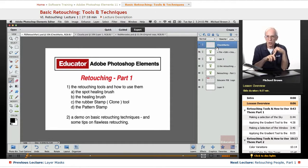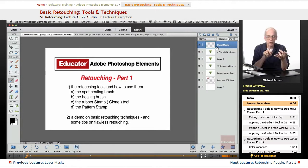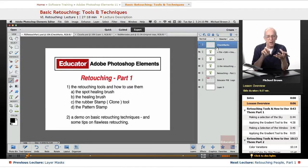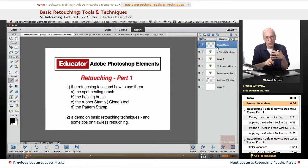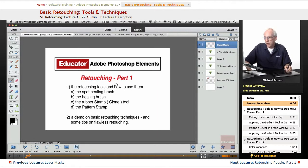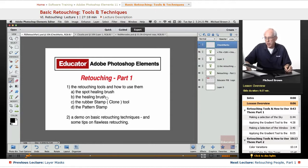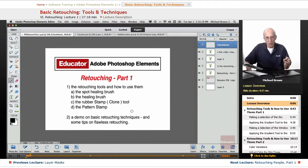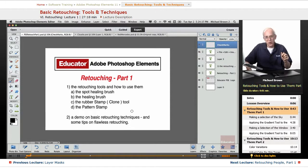We've dealt with selections and getting flawless selections, corrections which you now can apply with those flawless selections, and now it's time to deal with retouching. In this lesson, we're going to do in part one, go over the retouching tools and how they work, the spot healing brush, the healing brush, the rubber stamp tool, and the pattern stamp, and I'm going to give you a demo with basic retouching techniques and some tips on flawless retouching. So let's get started.